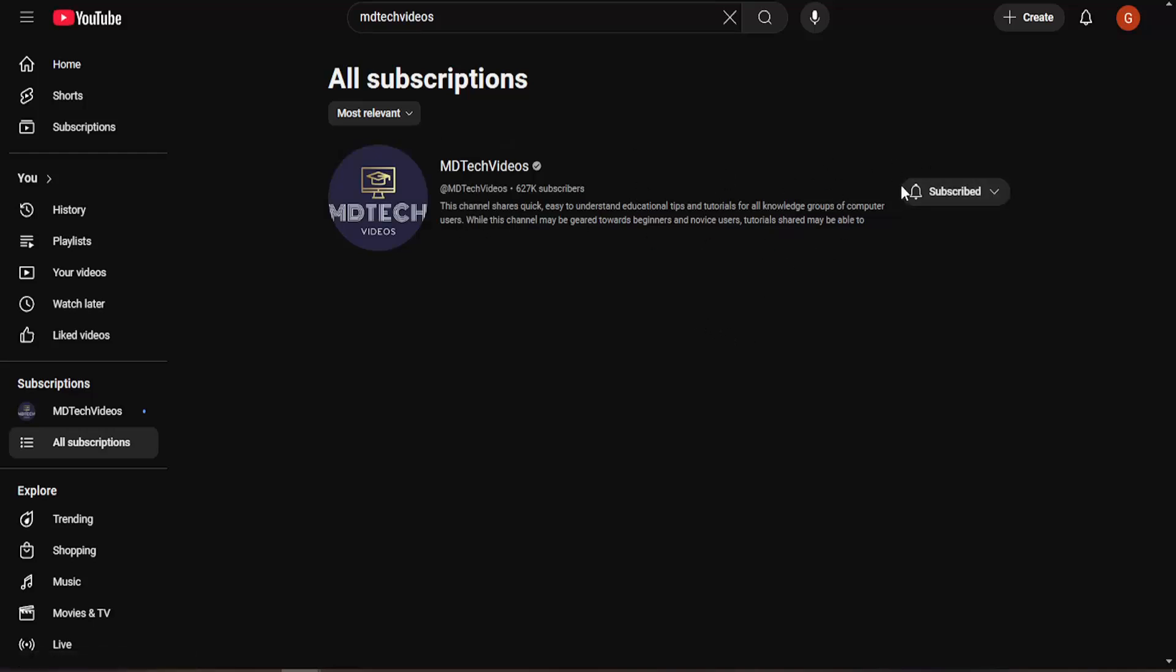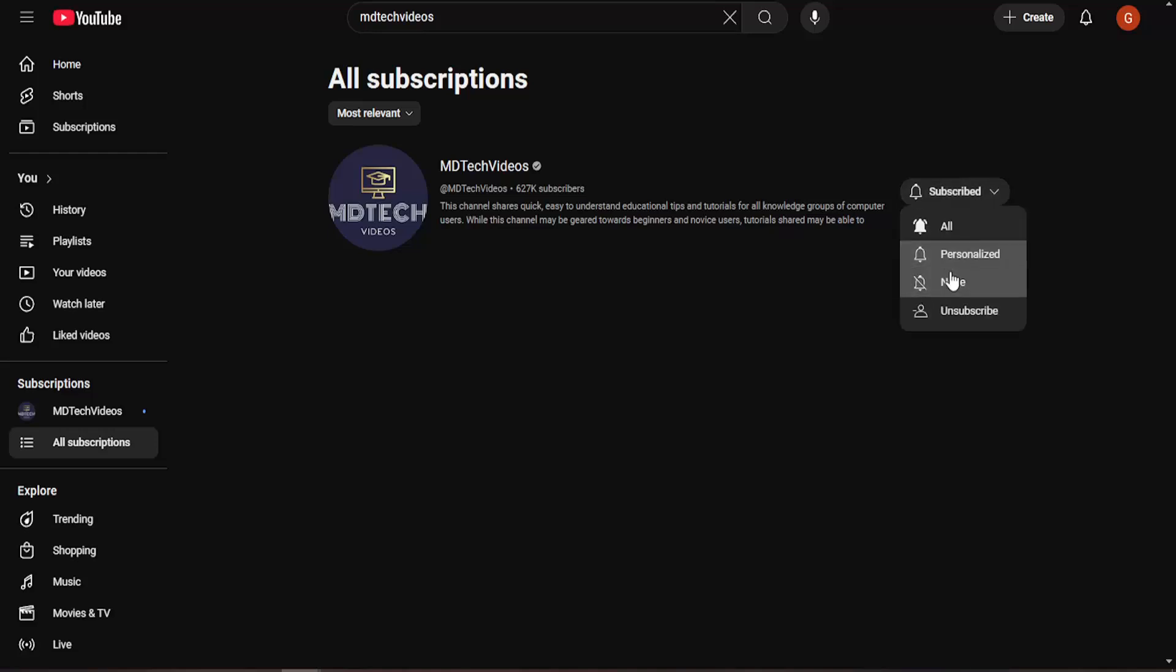you can just click the little icon next to their account and you can select unsubscribe as well as just turning off notifications so you don't necessarily have to unsubscribe, but you can just disable notifications.